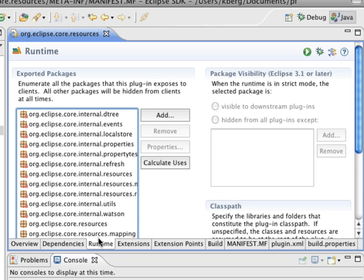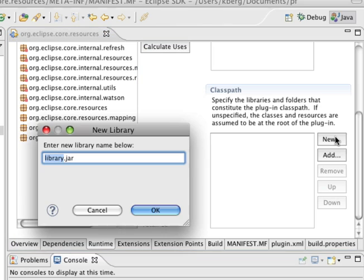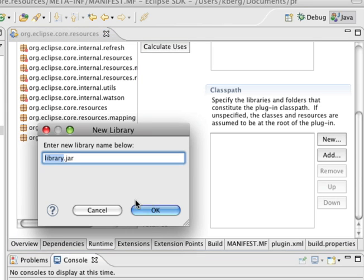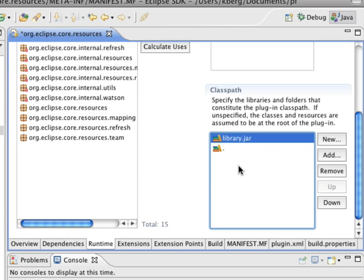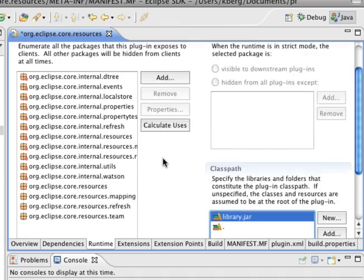Now let's go to the runtime tab and we're going to add to the classpath a jar, and we'll call it library.jar. Notice how the classpath has now been changed. Library.jar is what we're going to build in the patch fragment.